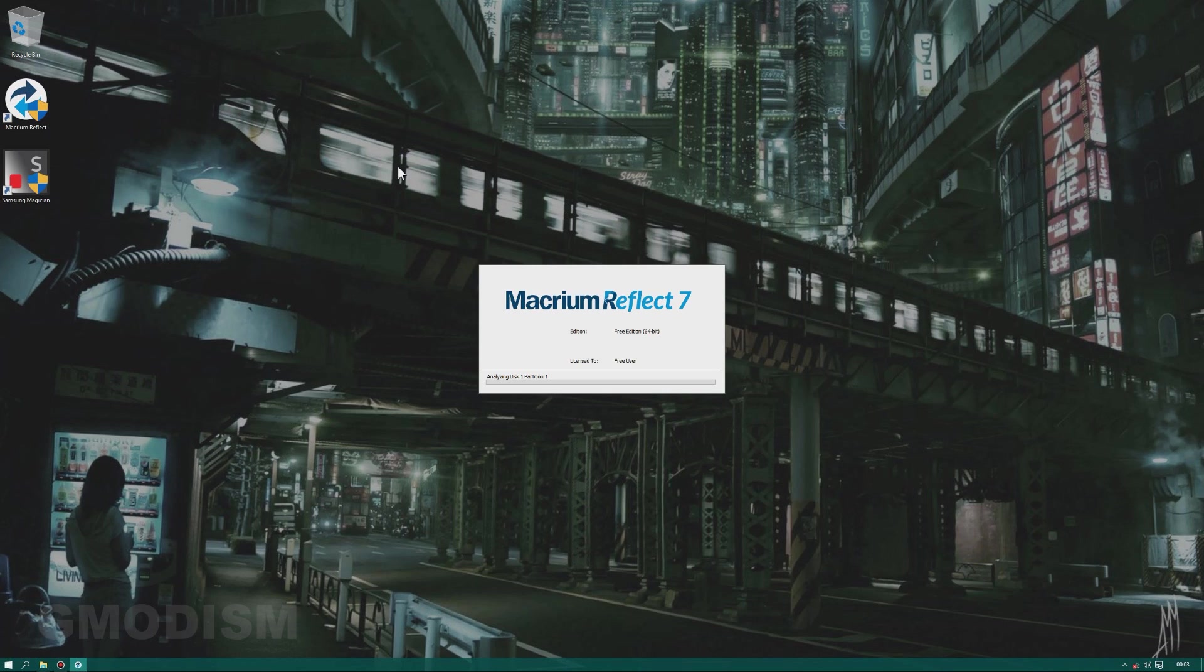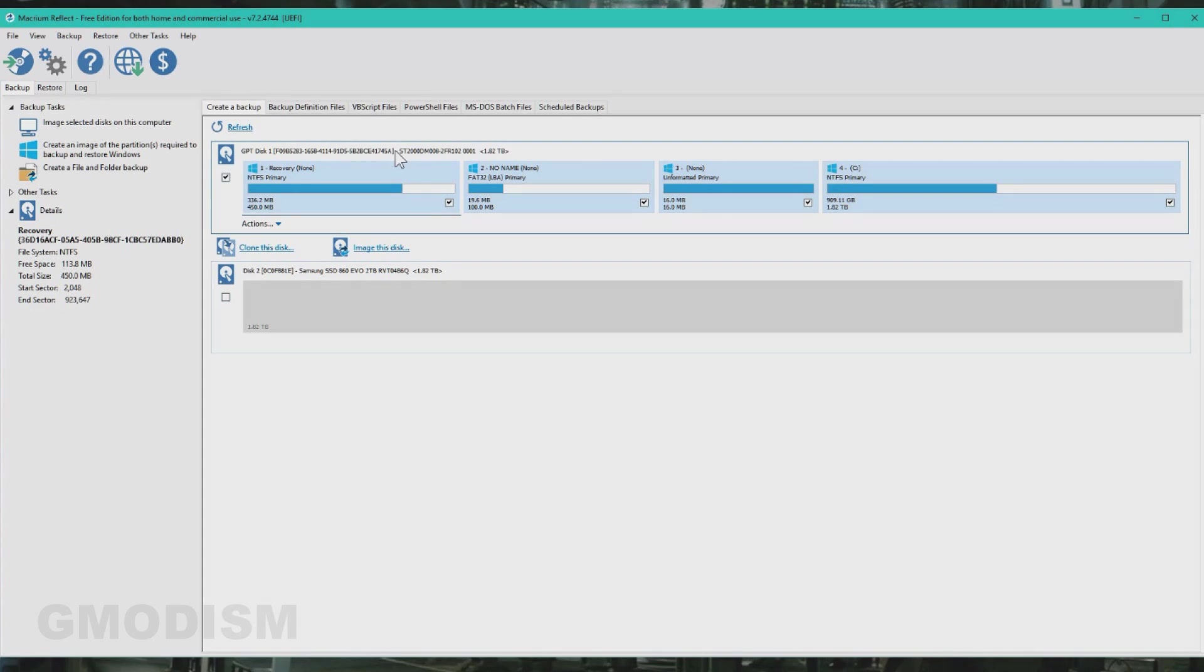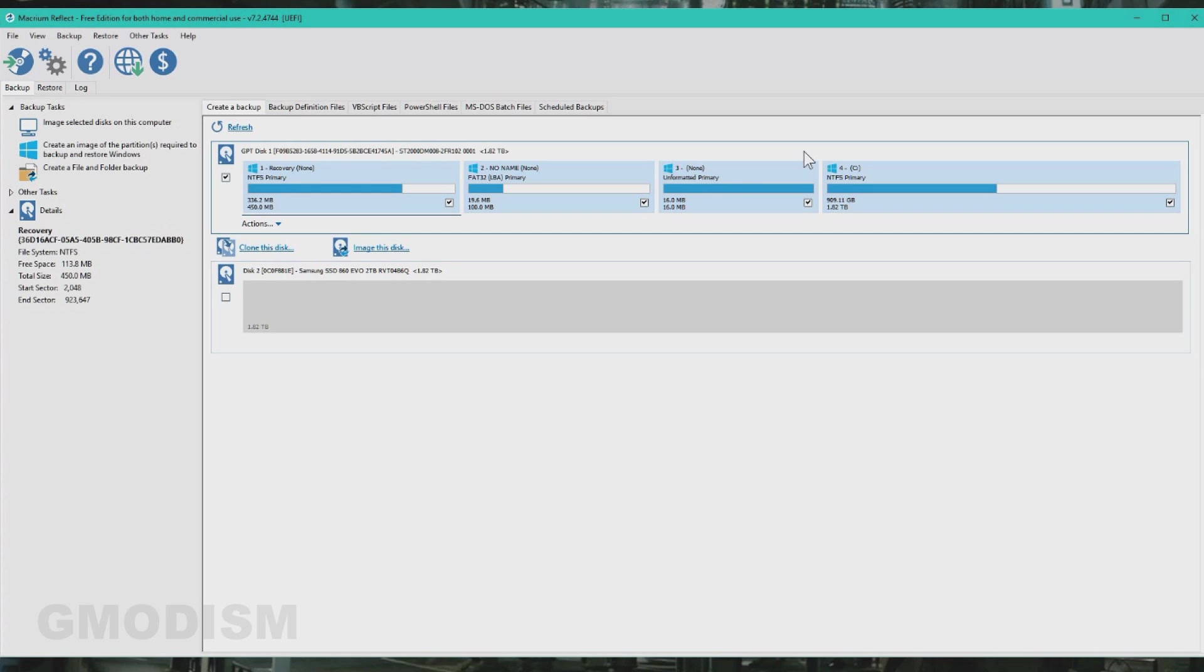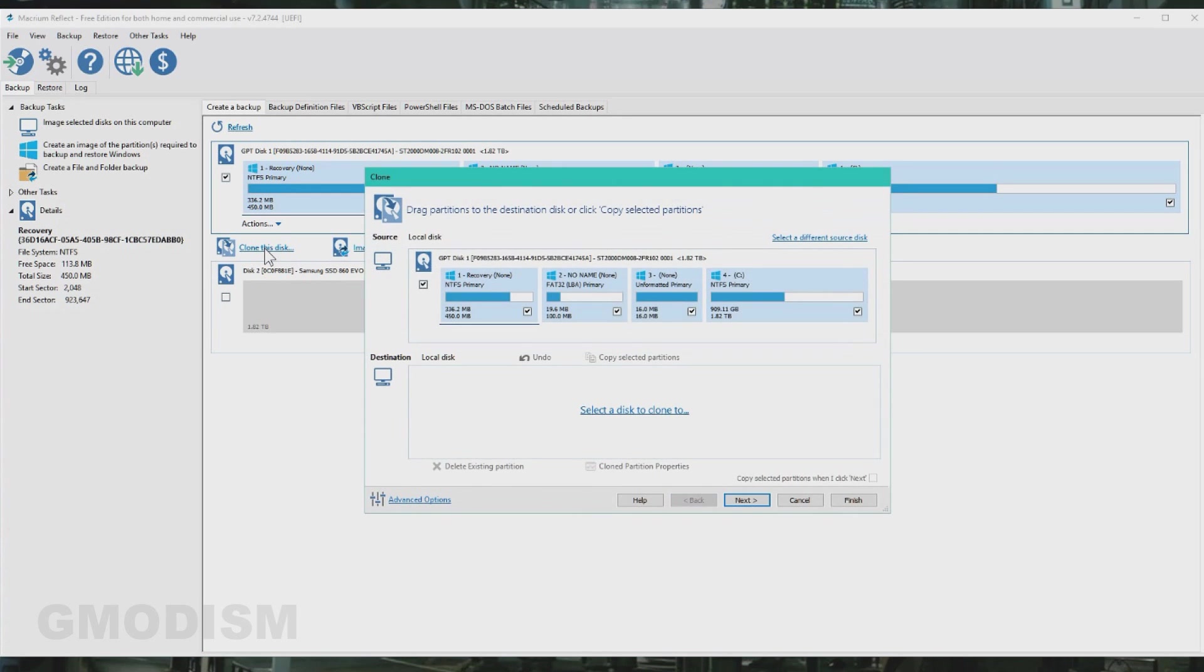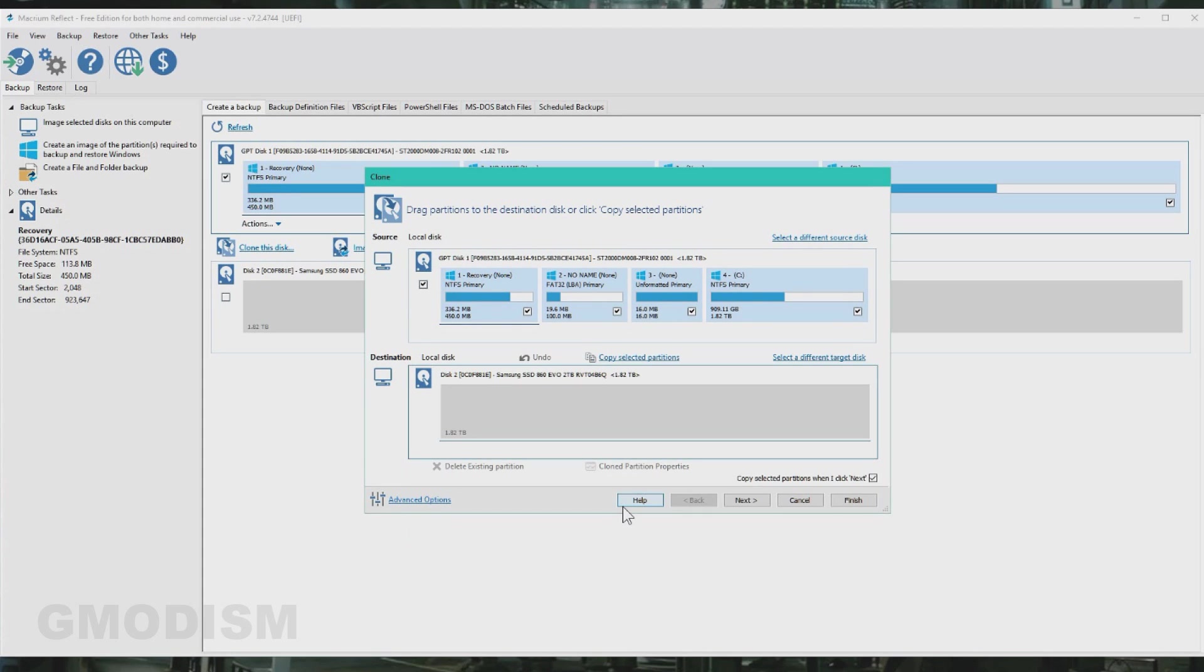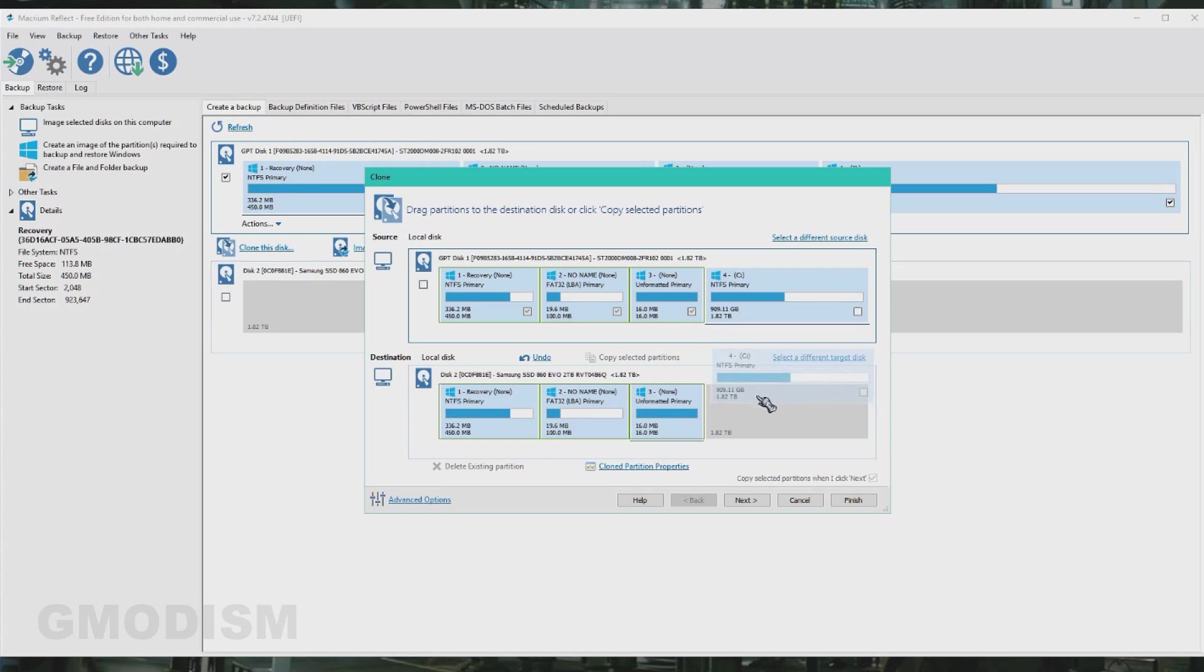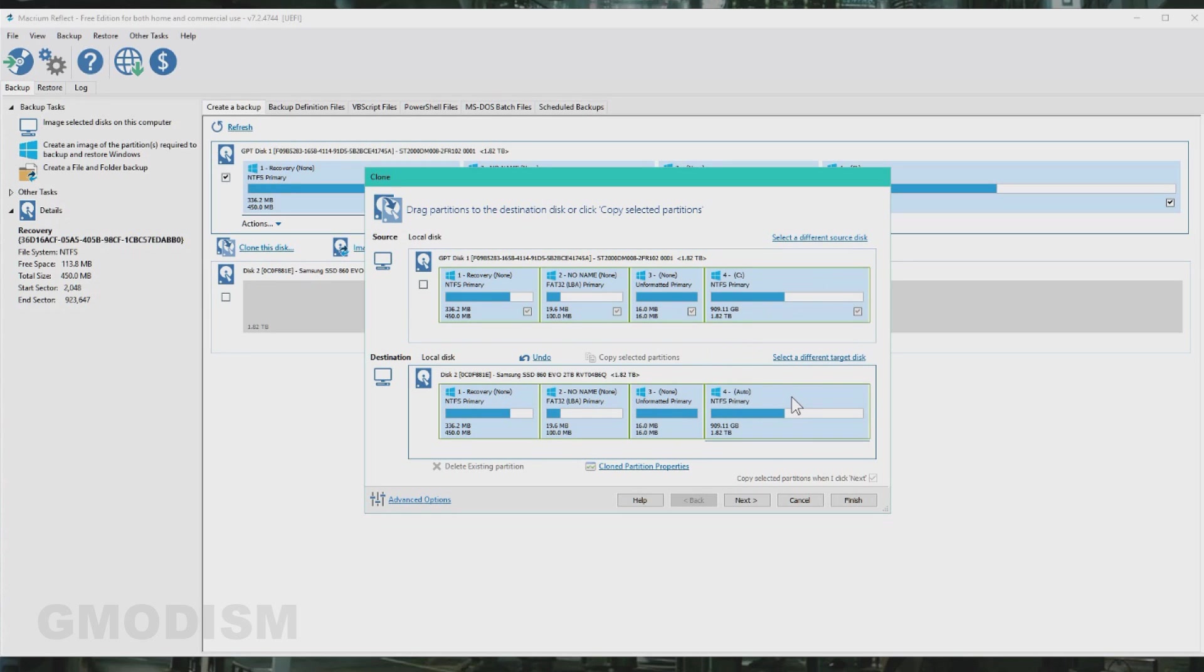Now we can start Macrium Reflect 7. Here you see the drive and here you see the drive we want to copy to. So what we do is we click clone this disk. Now select the disk to clone to and make sure you select the right disk. Now what you want to do is you want to drag down all of these. Then we can click on clone partition properties.